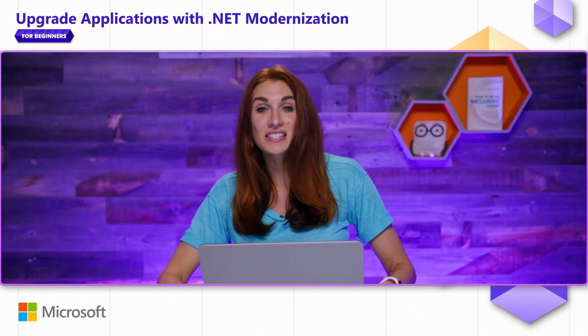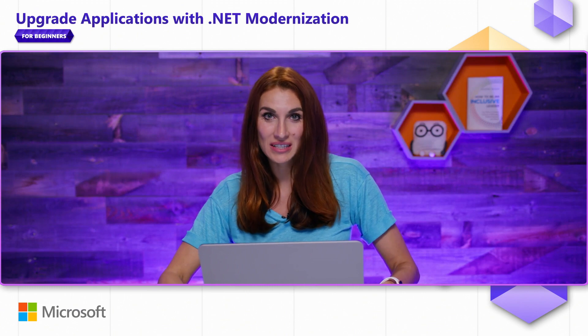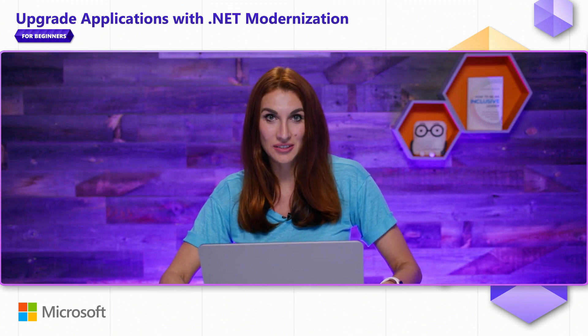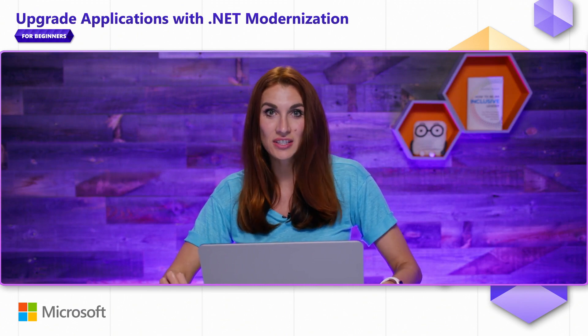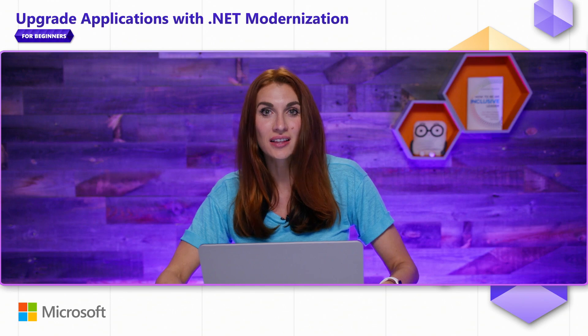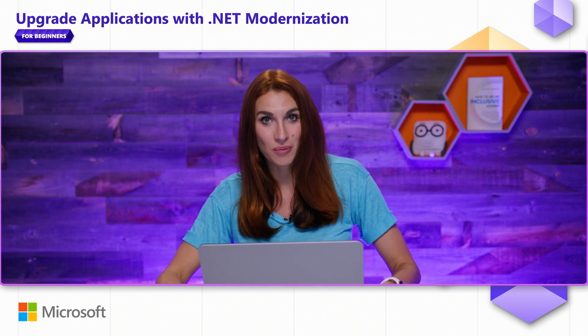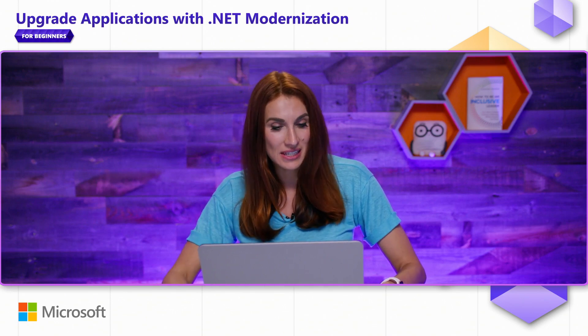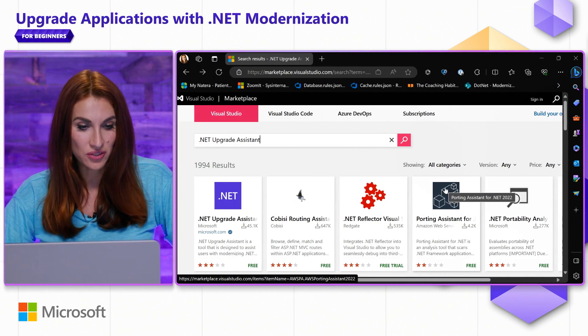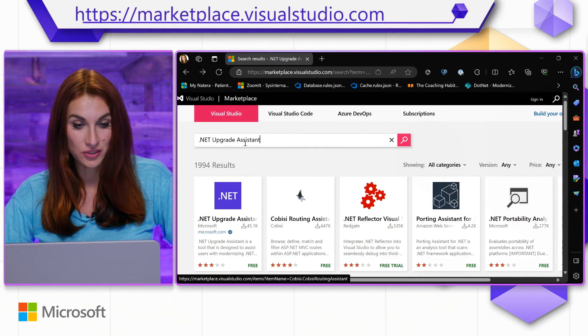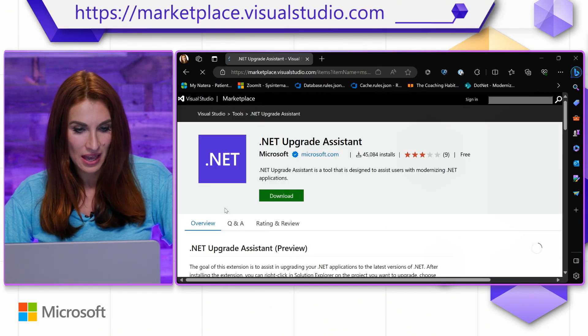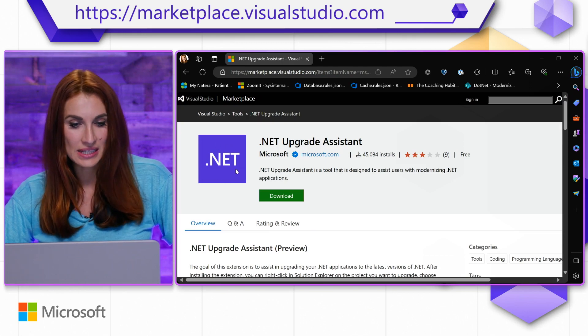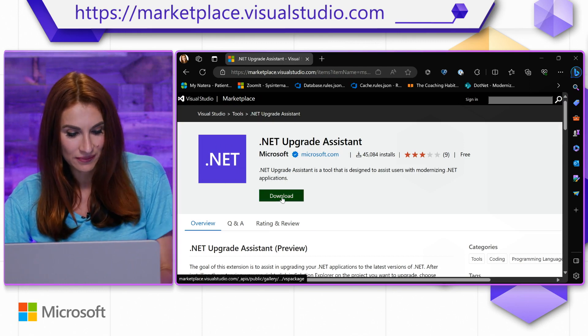This tool is available as Visual Studio extension as well as command line tool. In this video, I'll show you the extension and watch the next video for command line tool. To get the VSX, you can go to Visual Studio Marketplace and search for .NET Upgrade Assistant, and here you will see the extension you will need to download.